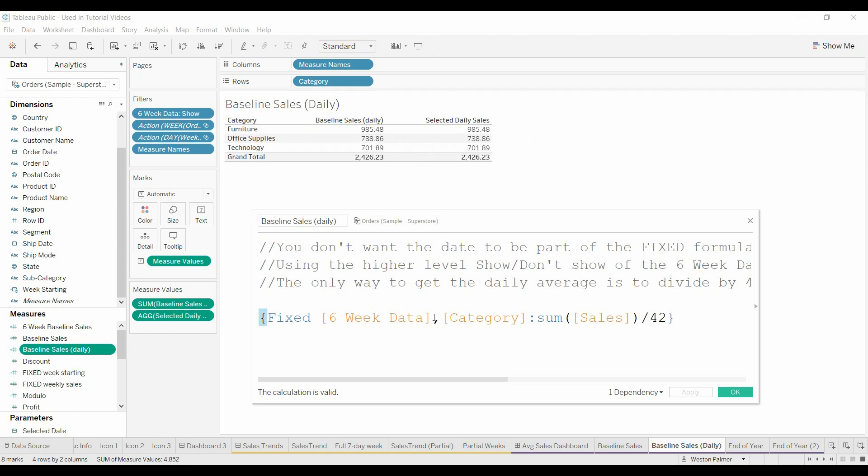And then also this filter here that was a show no show and so we're saying take all the sales that you see in the chart and divide it by 42 which is seven days for six weeks.